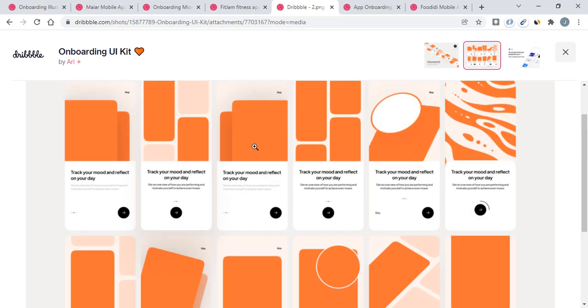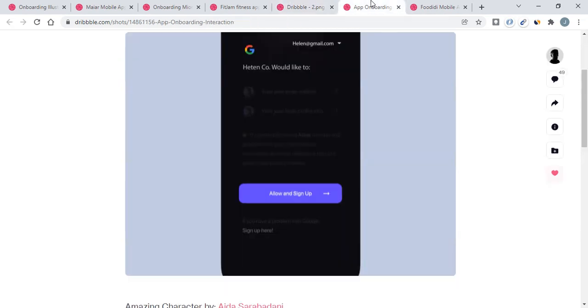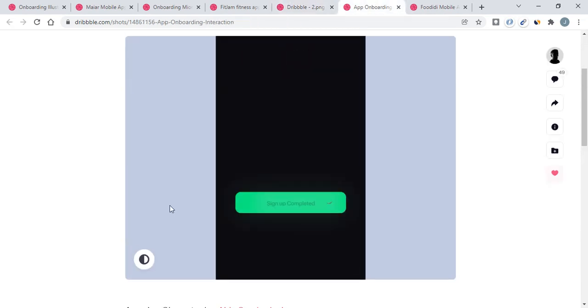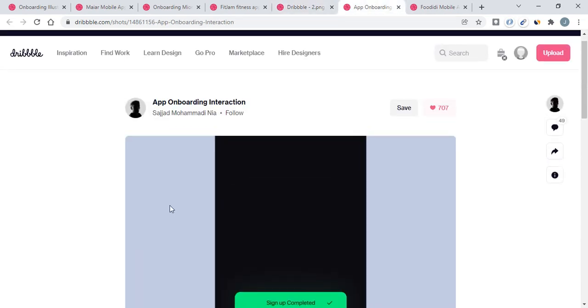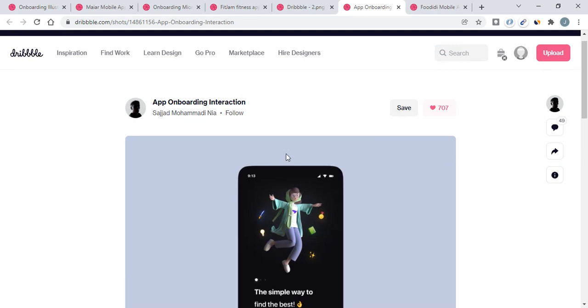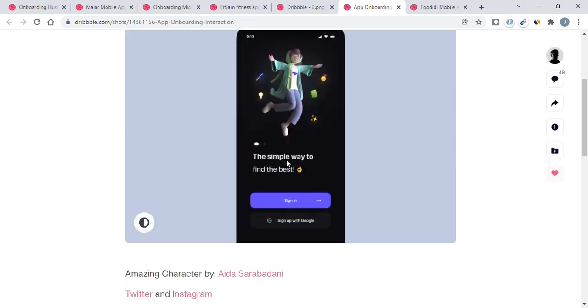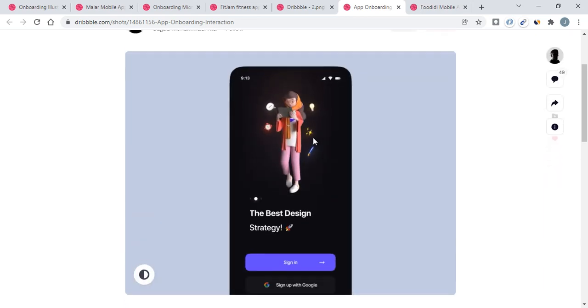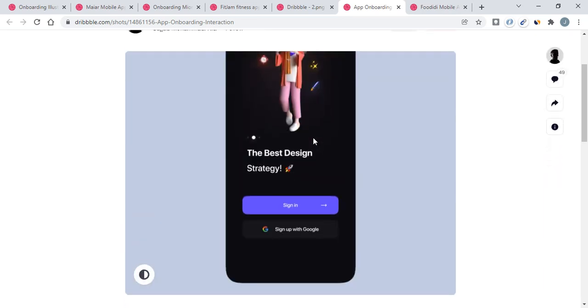Moving to the sixth one. Here you can see all the animations and sign-up function.